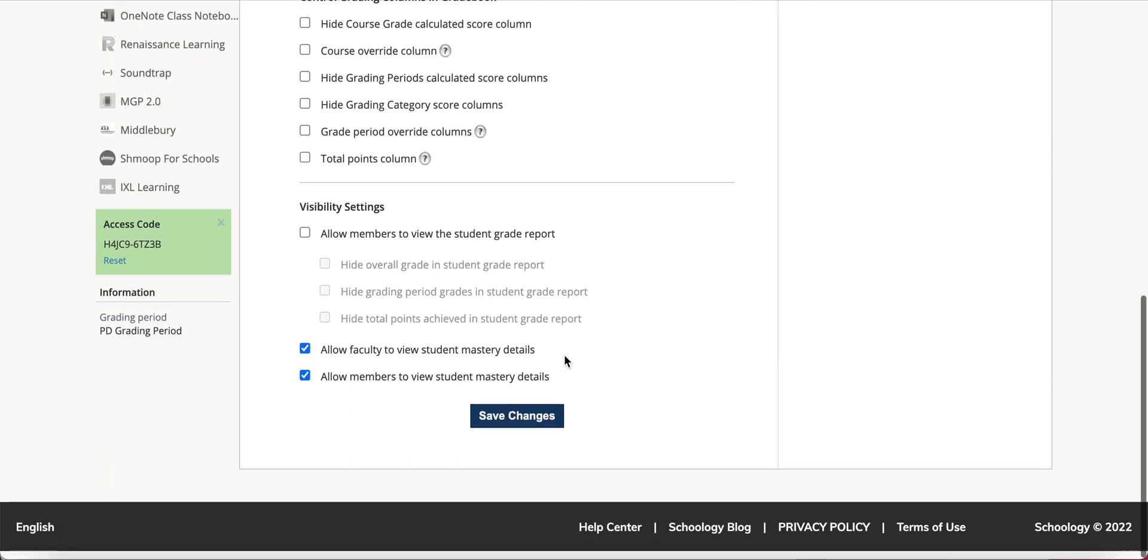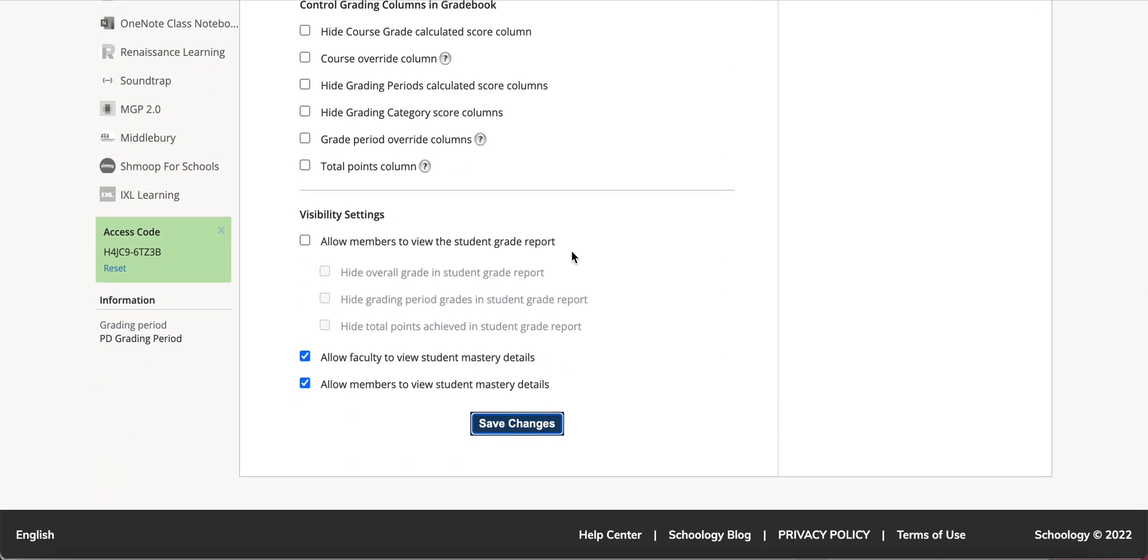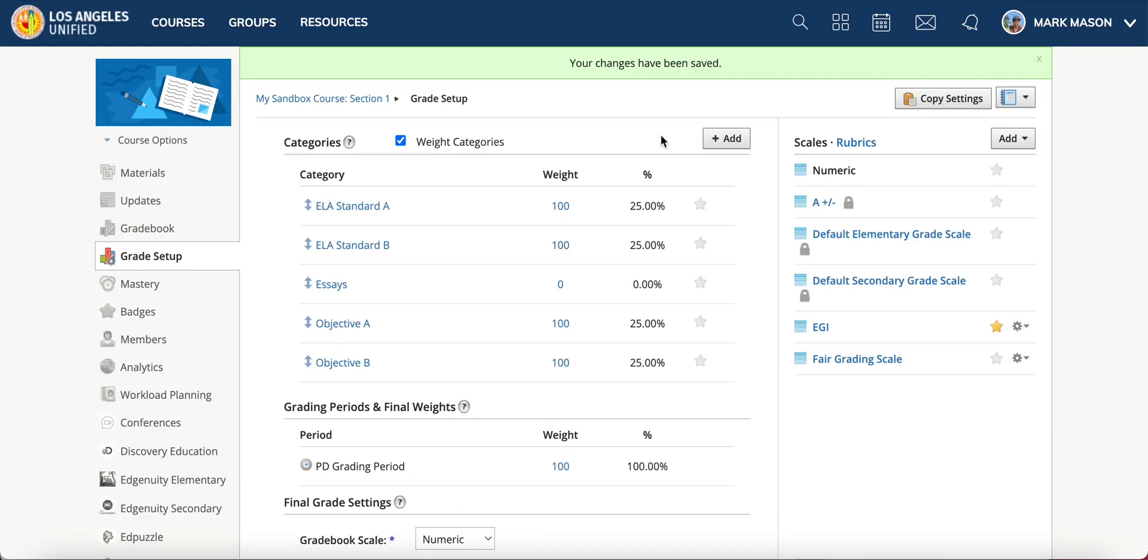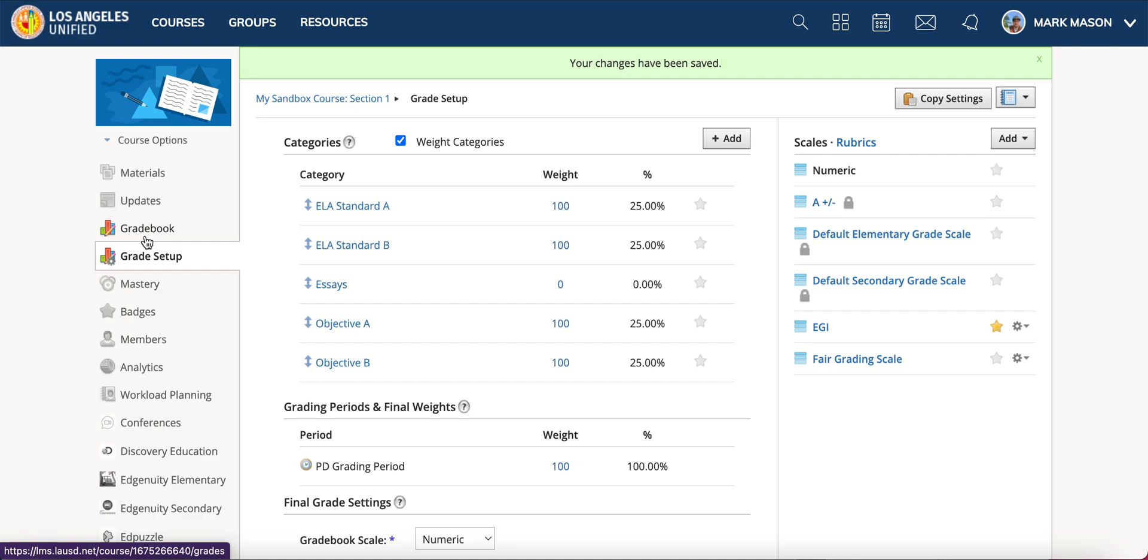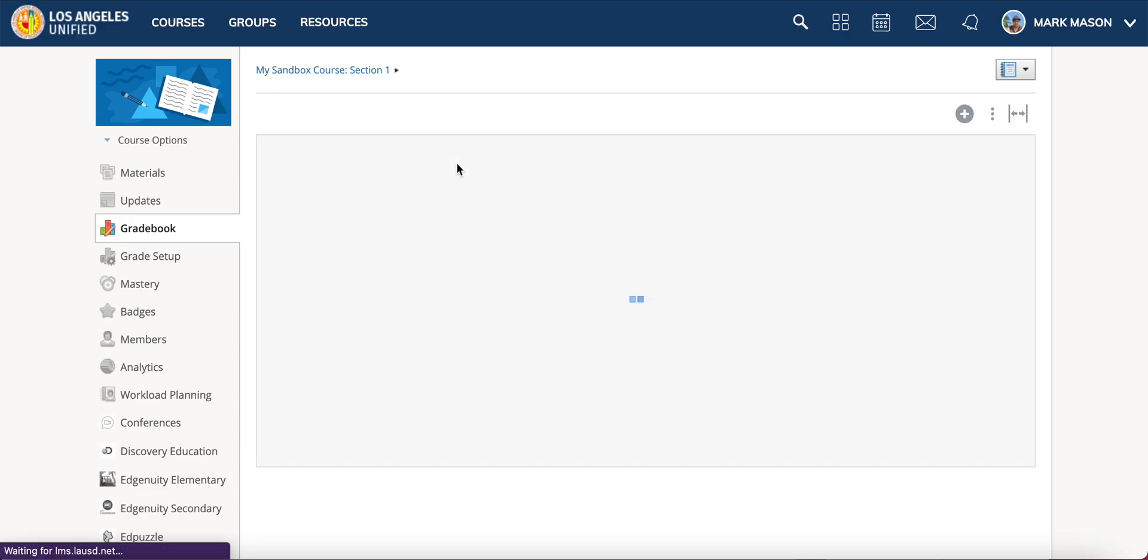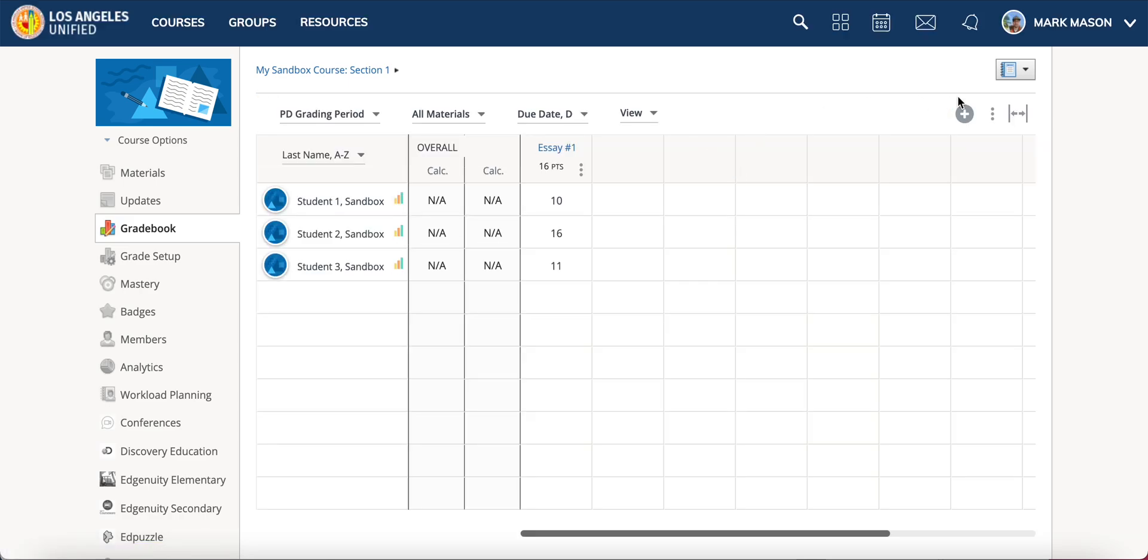I'm going to hit save changes. Now they're great. You have one more thing you have to do. This is all just to get MySSIS passback to work. In your gradebook now you have to create an assignment.